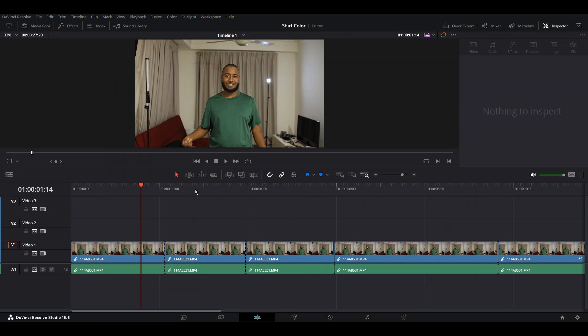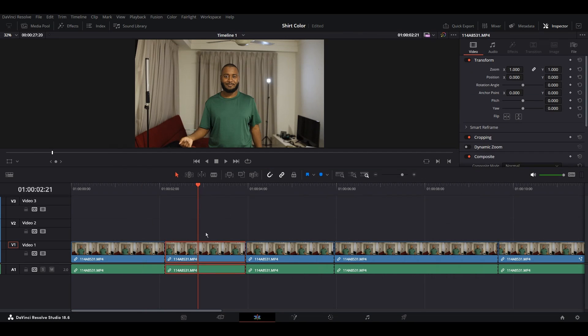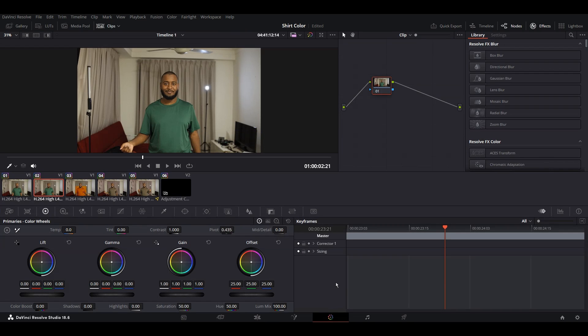All right, so what we have to do is first click on the clip that you want and make sure it is selected. Then go to the color page. What you need to do here is tap on the highlight.